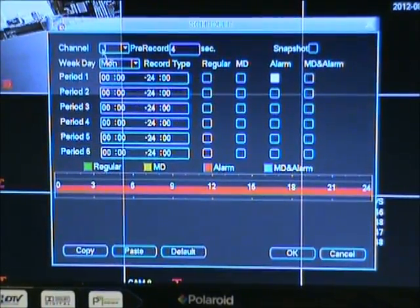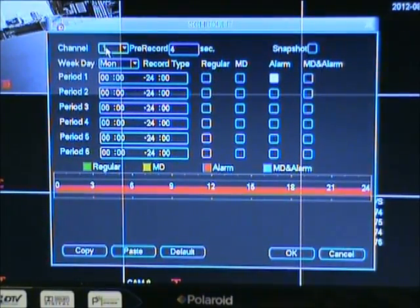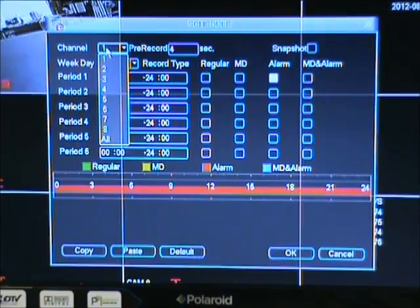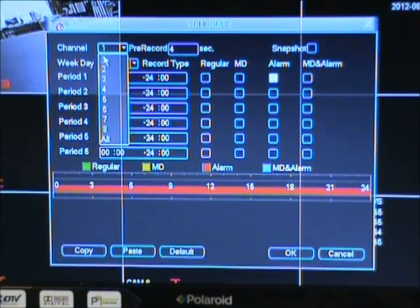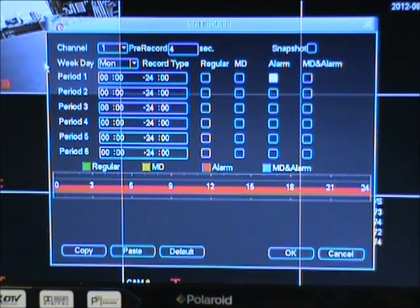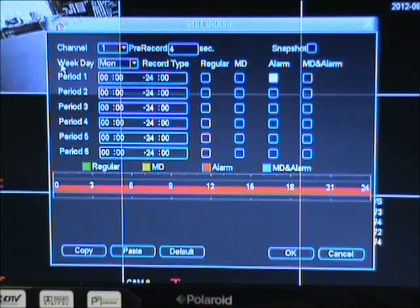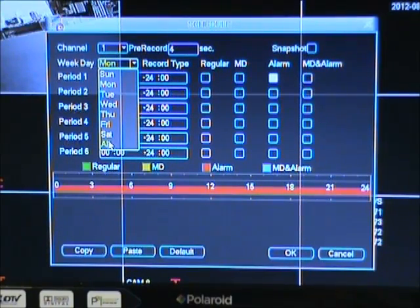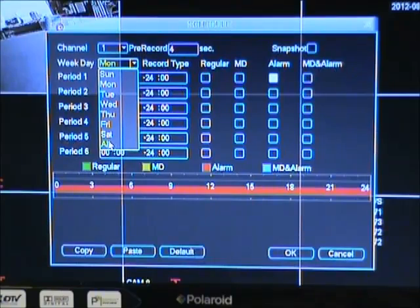Let's now click this channel button to change to the channel we want to start recording with. In this example, we will be using one. Now we have the weekday option. You can either click all to choose all the weekdays to record, or just pick a specific weekday.